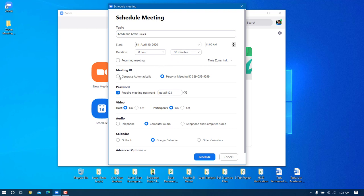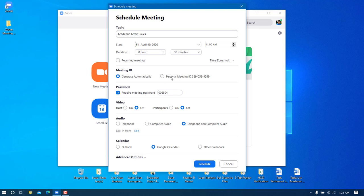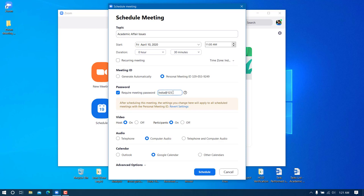There are two options: generate a meeting ID automatically or use your Personal Meeting ID linked to your account. I prefer to use the Personal Meeting ID. I also want the meeting to be password-protected so only authorized persons can join — I'll set a simple, easy-to-remember password.